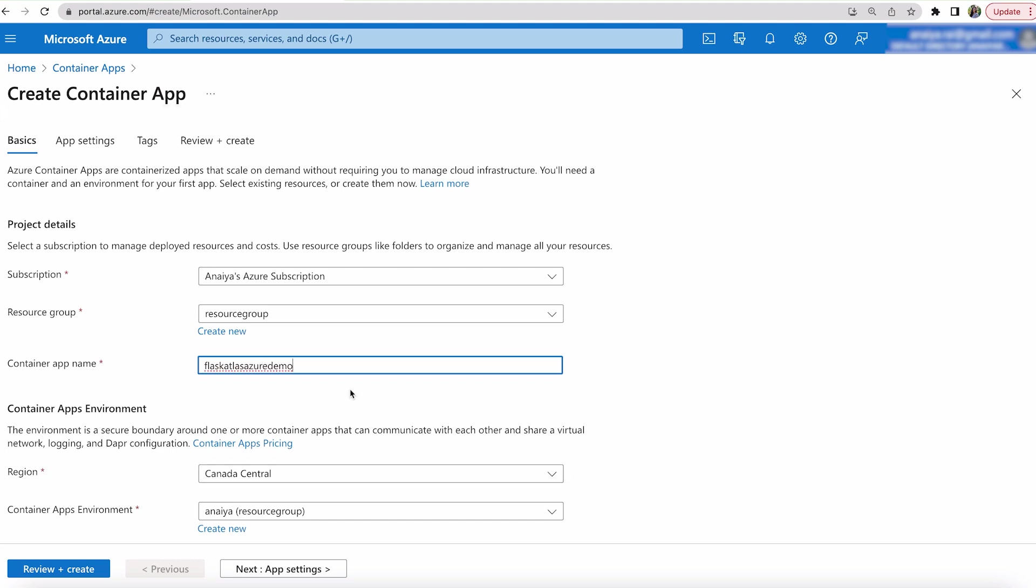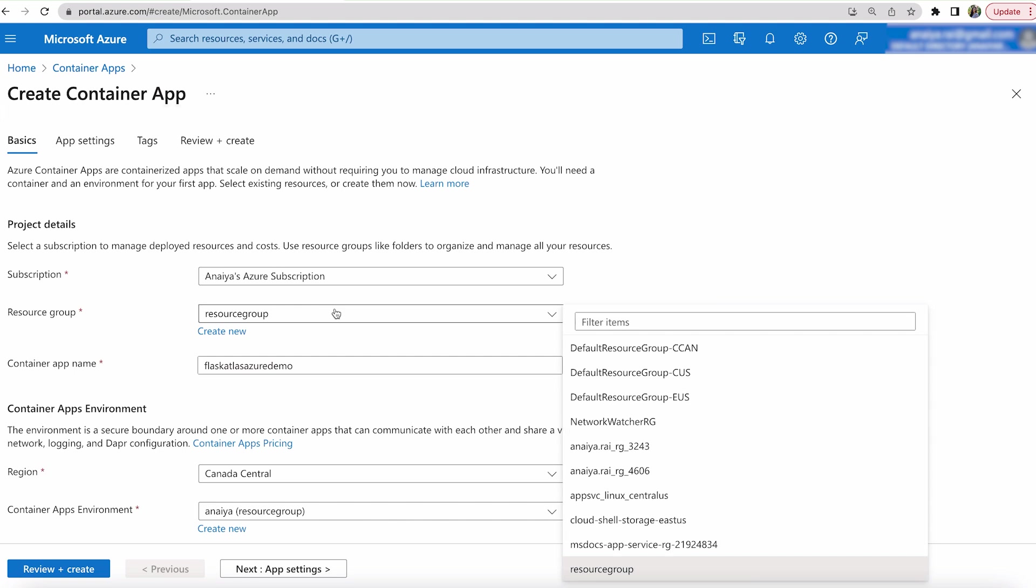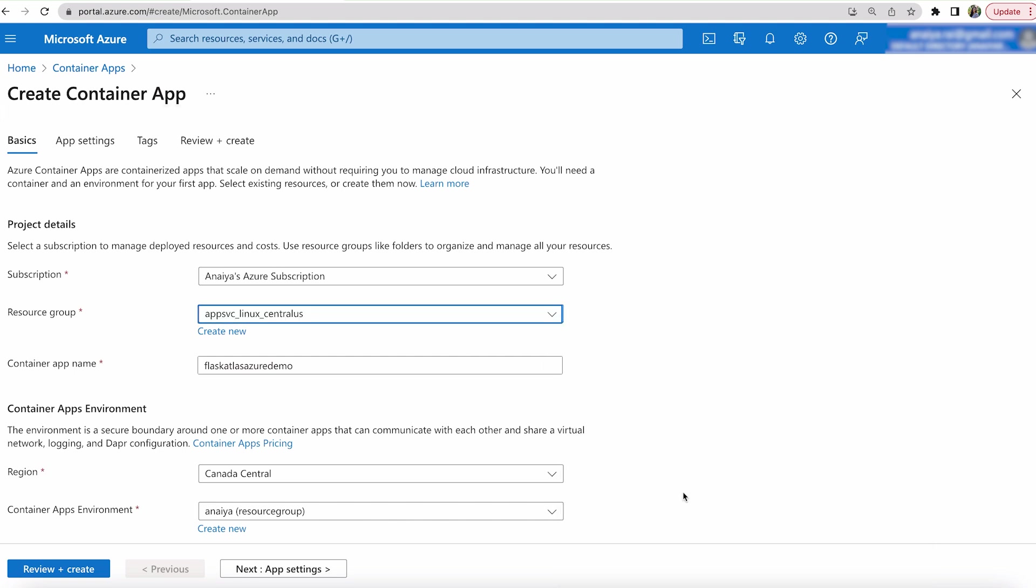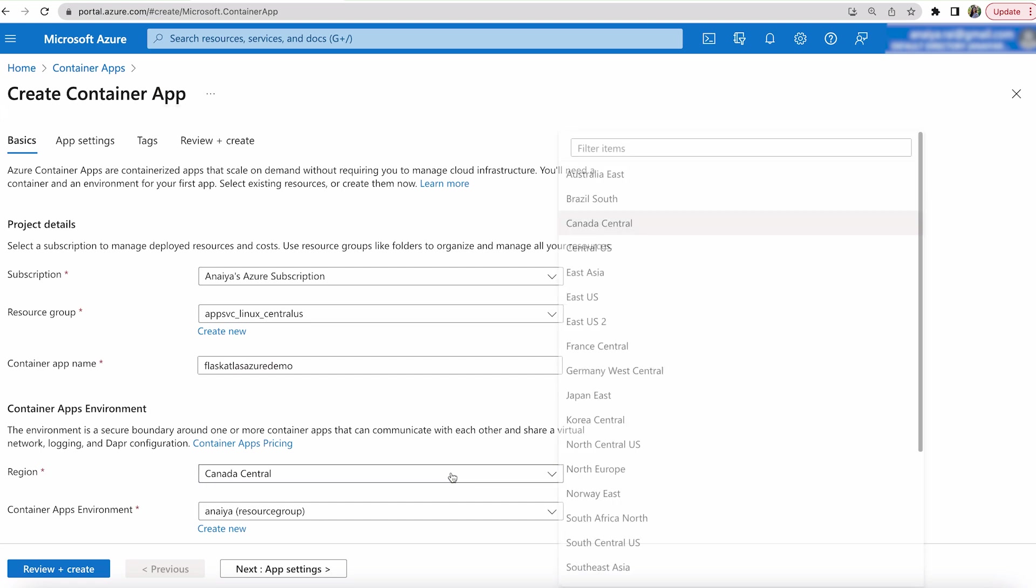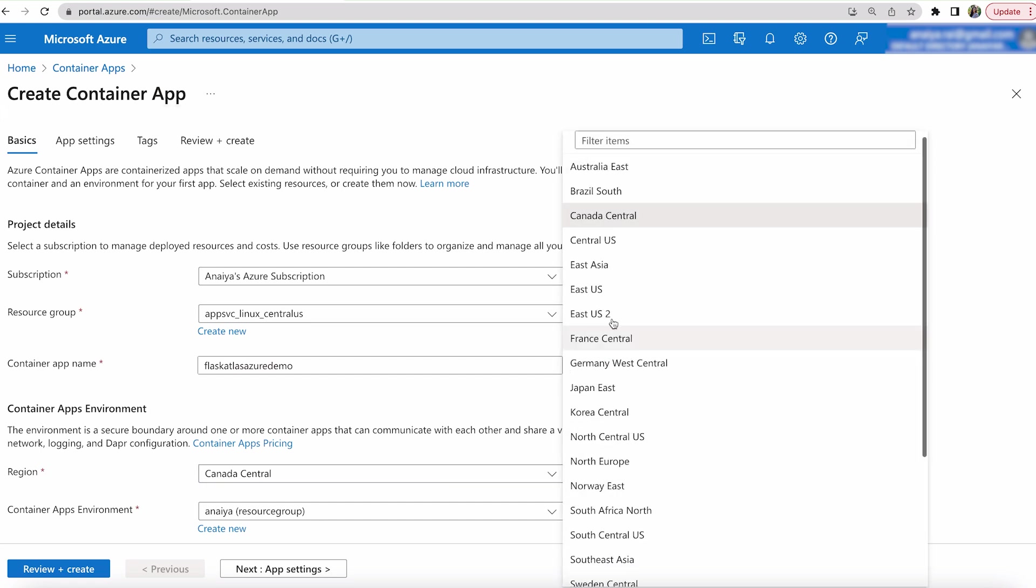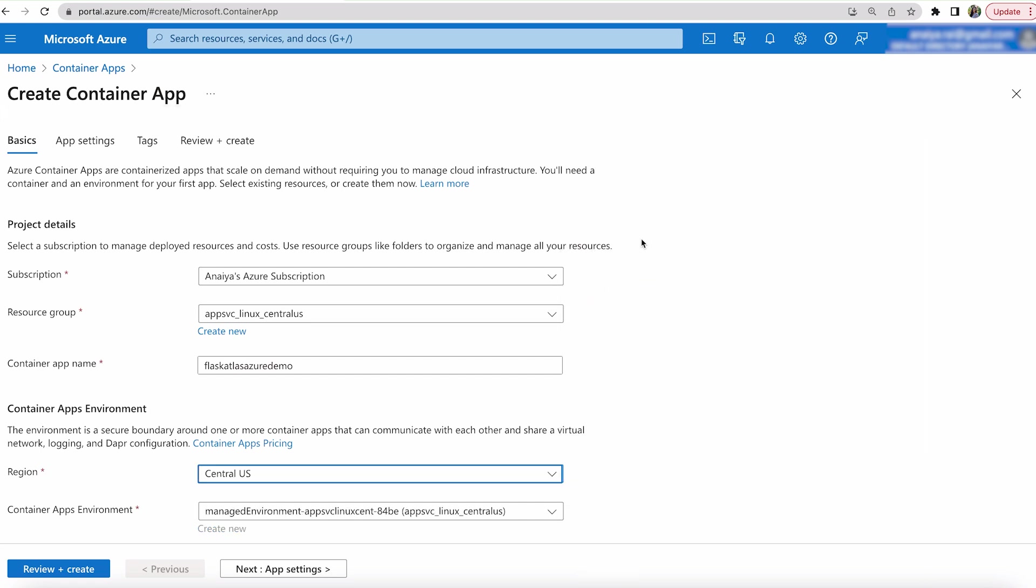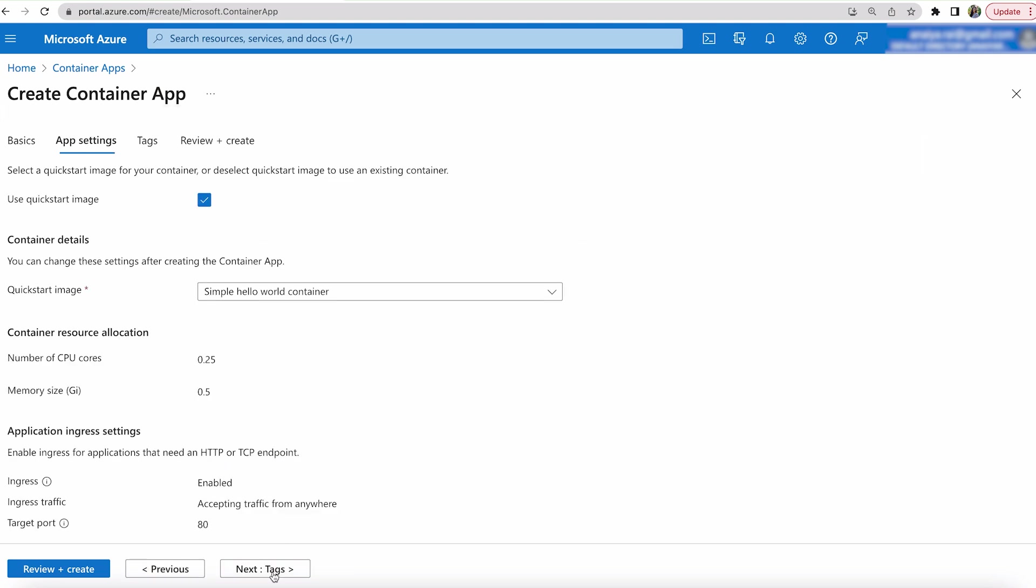And then resource group. I want my resource group to be central U.S. And then same thing because I have my resource group essential U.S. I want my region to also be central U.S. And then container apps environment is fine. We can leave that.